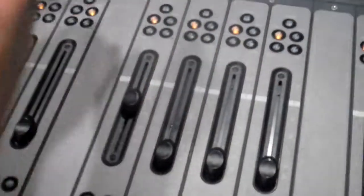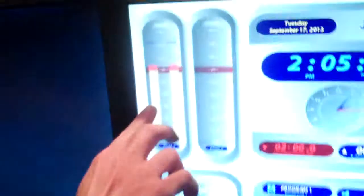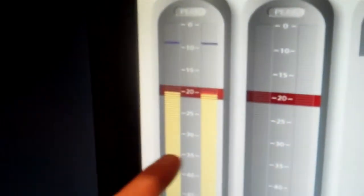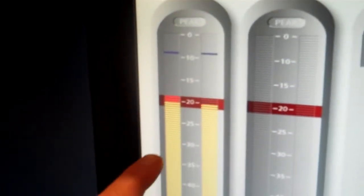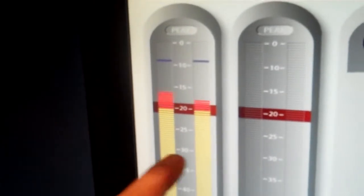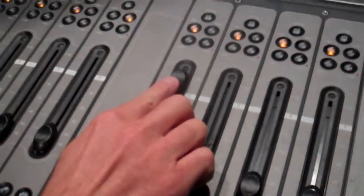Conversely, if we're looking at the meter and the signal strength is too low — the tops are only reaching around minus 35 to minus 30 — that means we want to push the fader up.